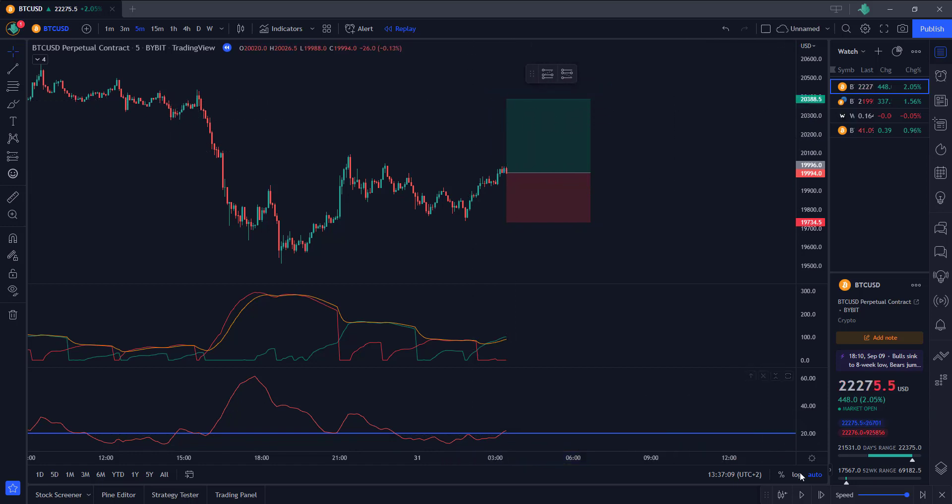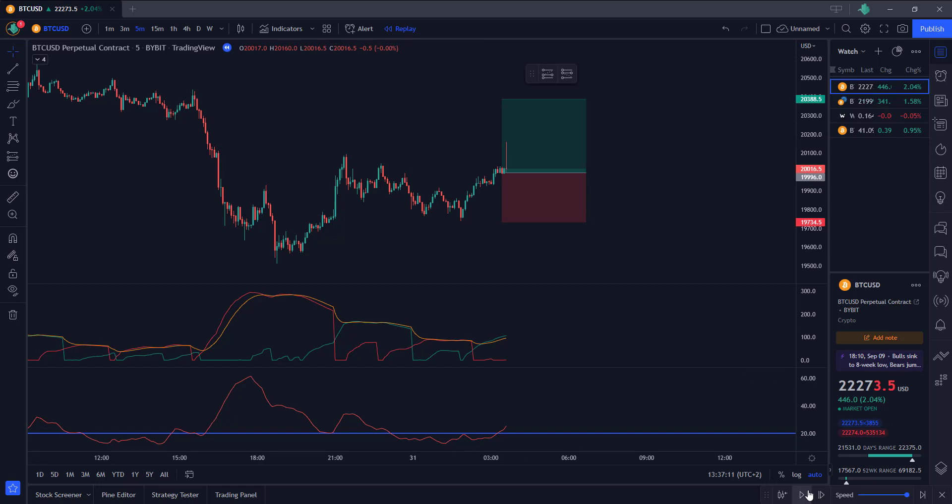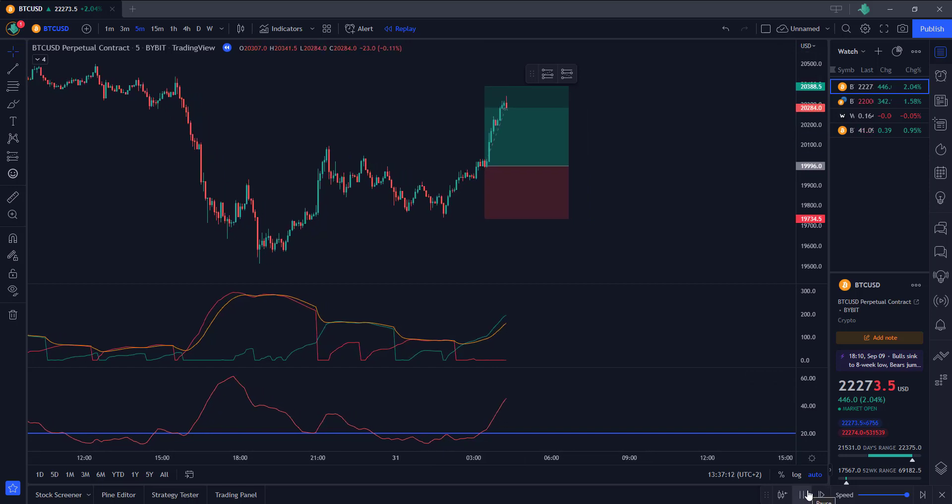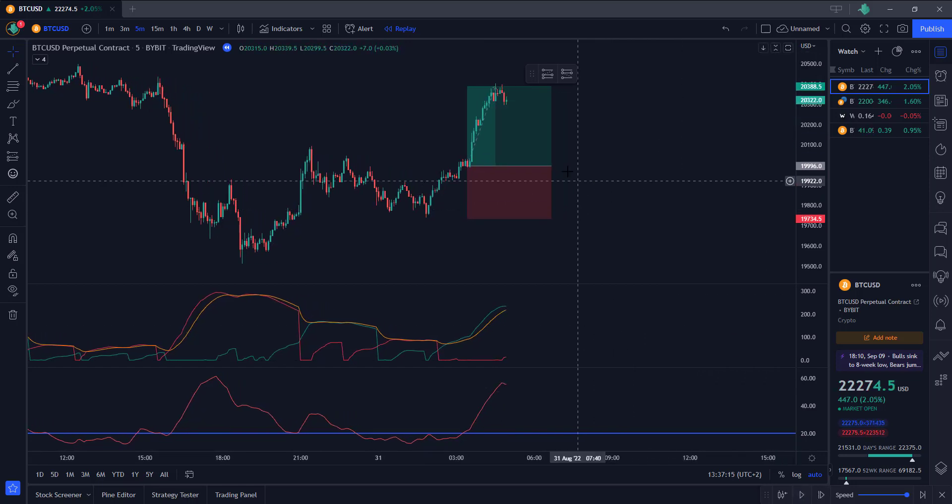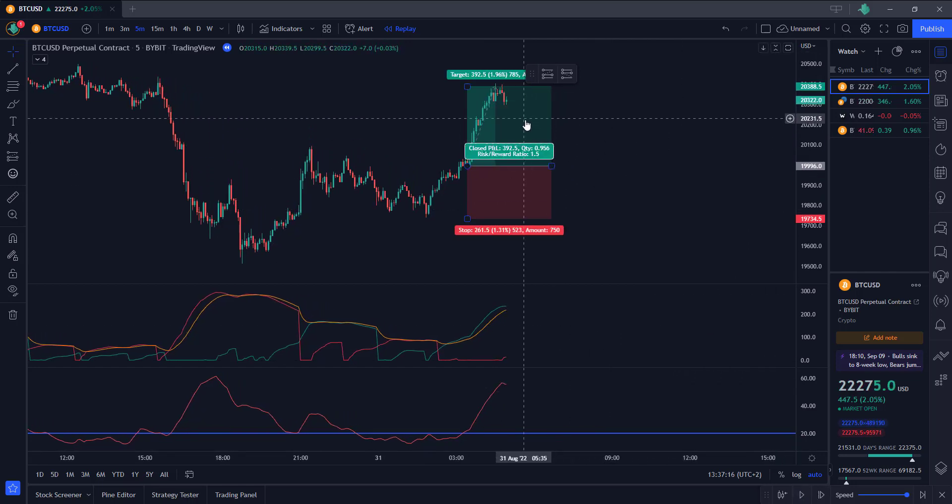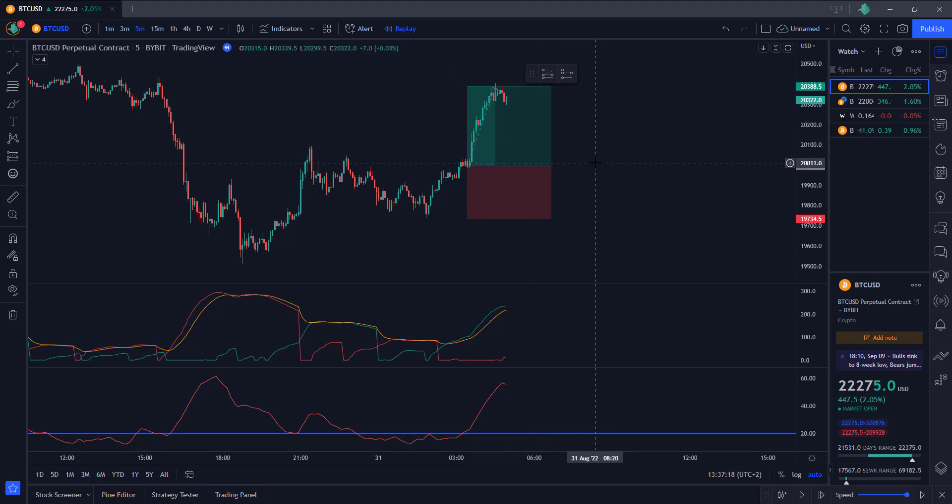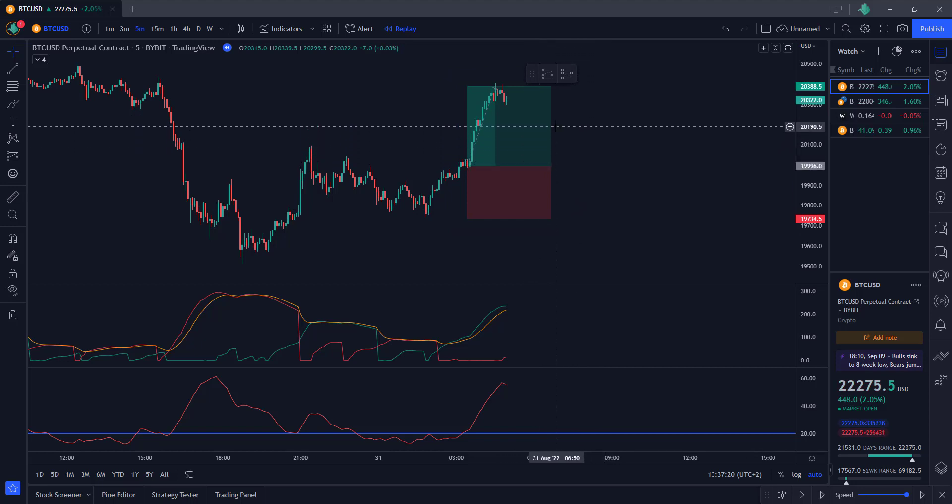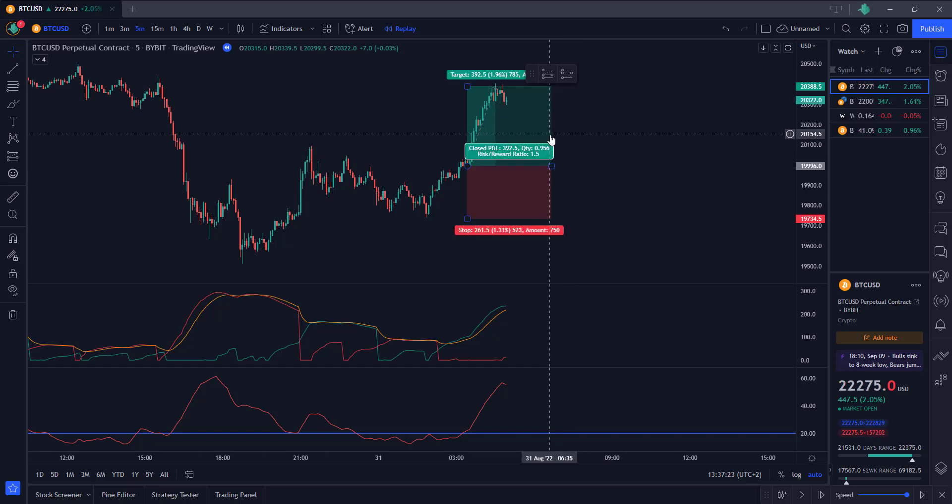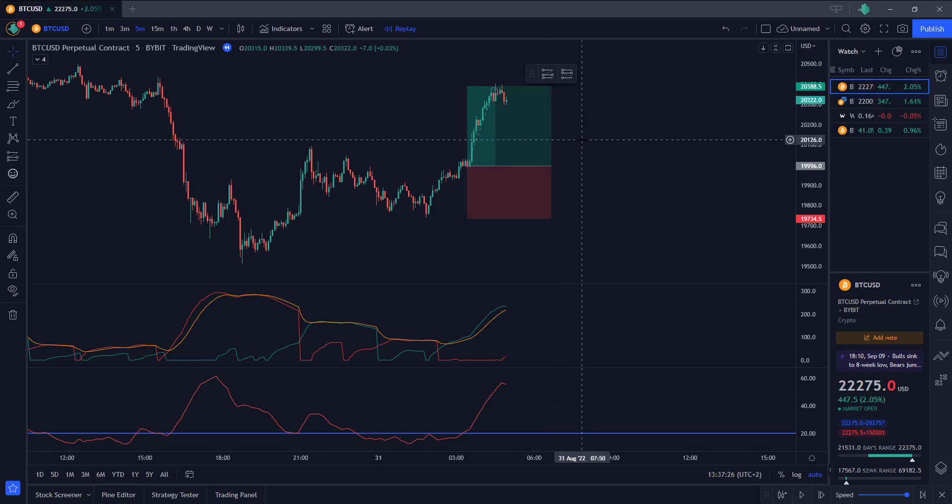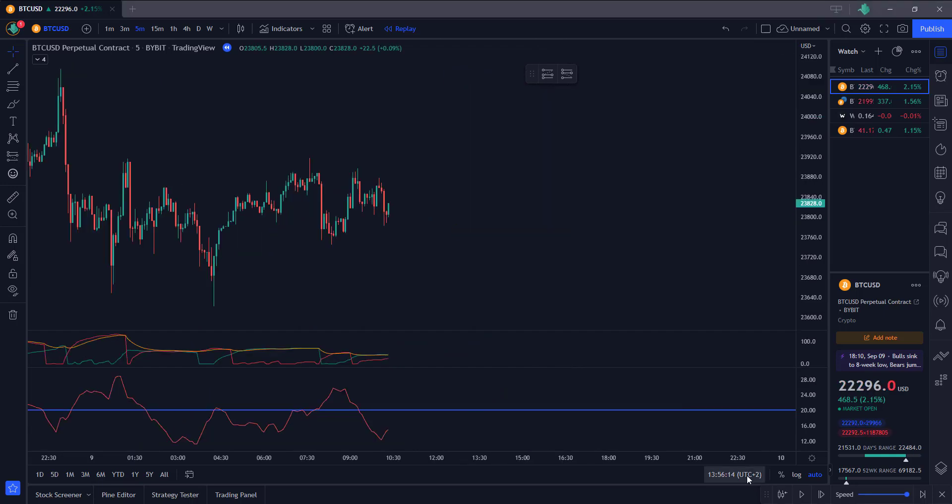Let's see if this is profitable. What we're seeing right now is that our target got hit, we're in a nice profit. So this was a win. Now I'm gonna explain you guys a short position and after that I'm gonna backtest it a hundred times. See you in a second.